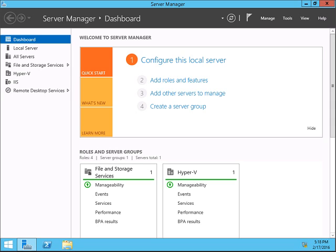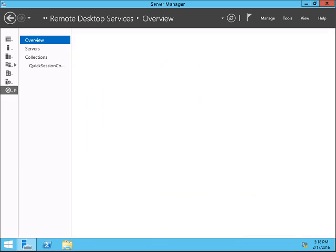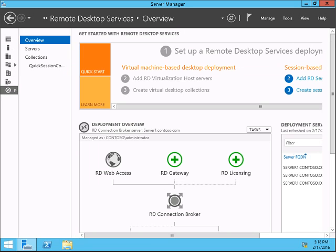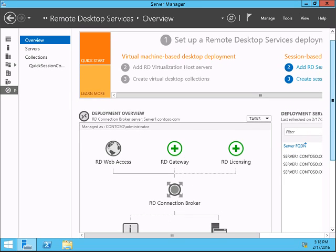Once you get the certificate from the Active Directory team, click on Remote Desktop Services in the Server Manager. It will show you the deployment and how it's configured.